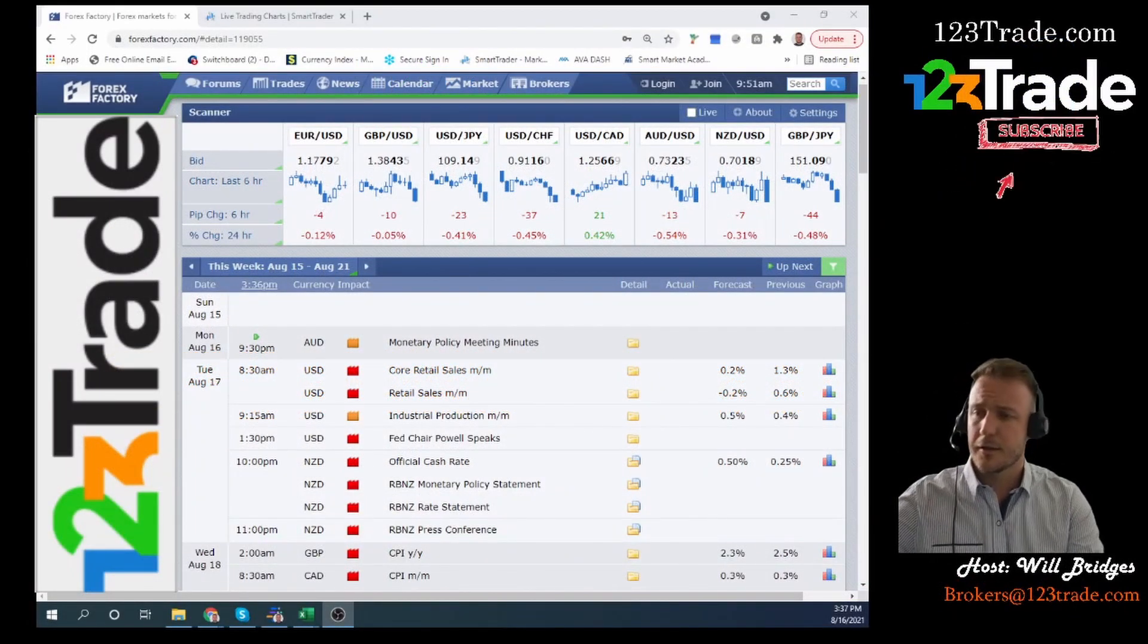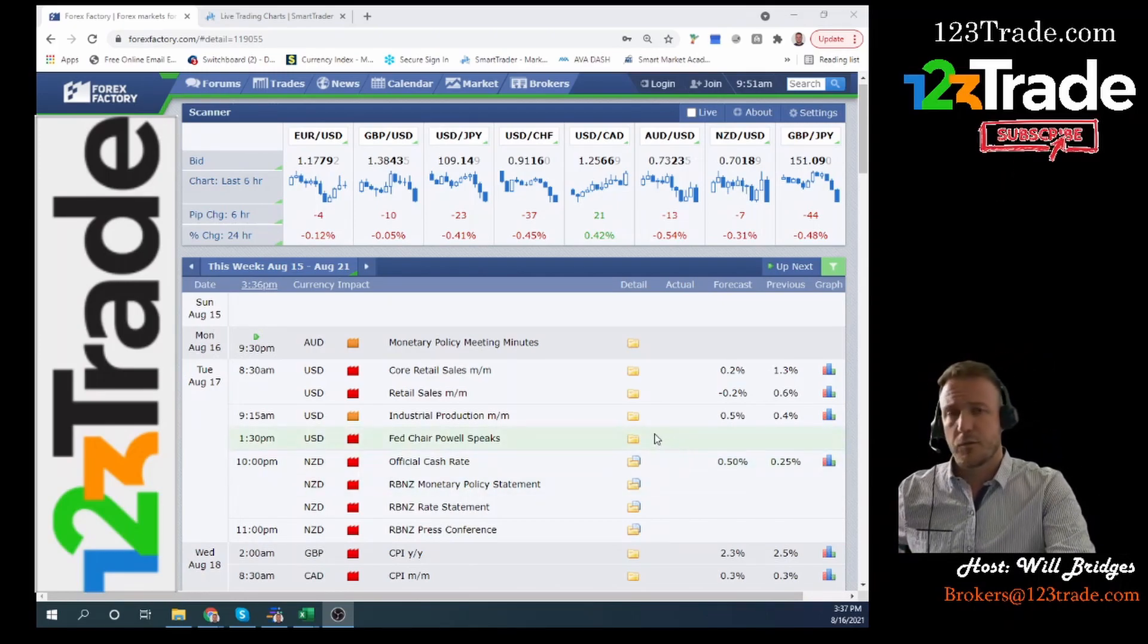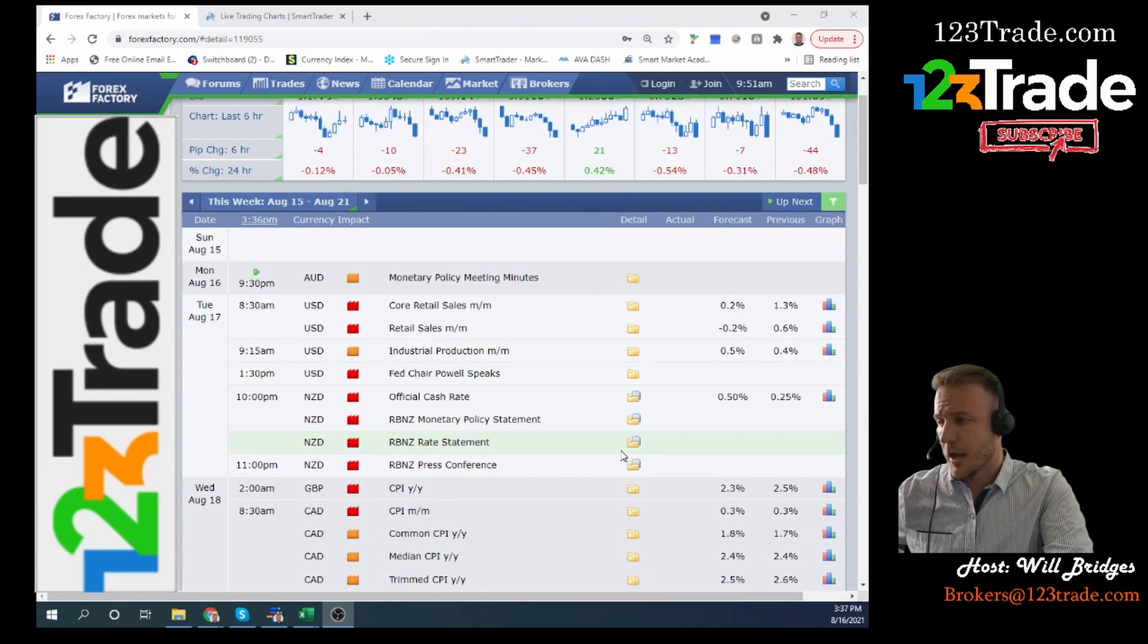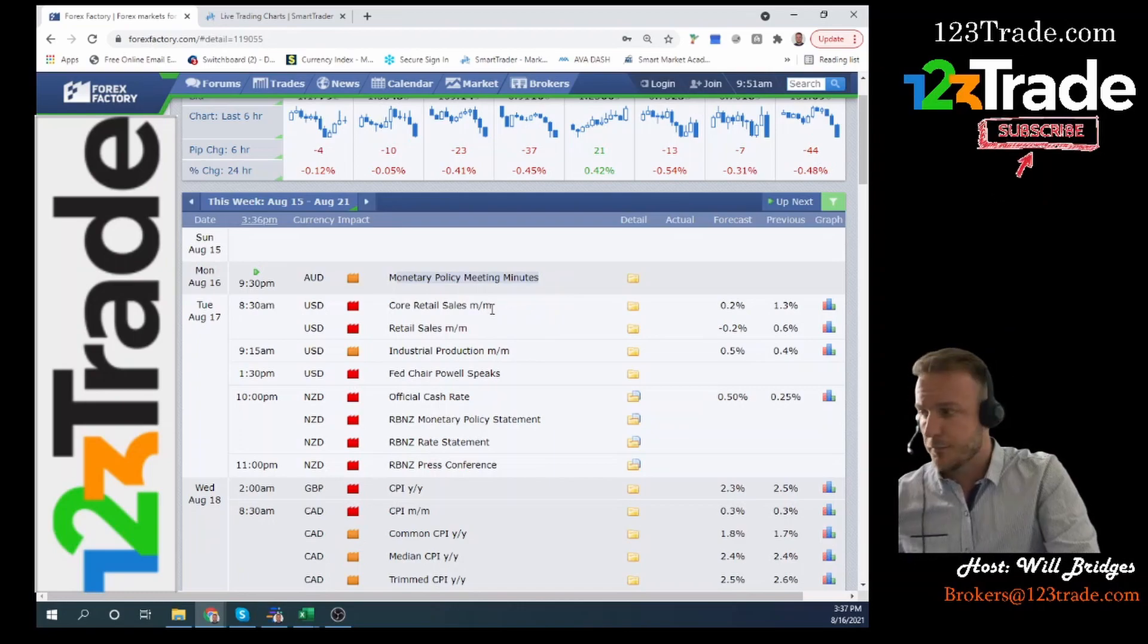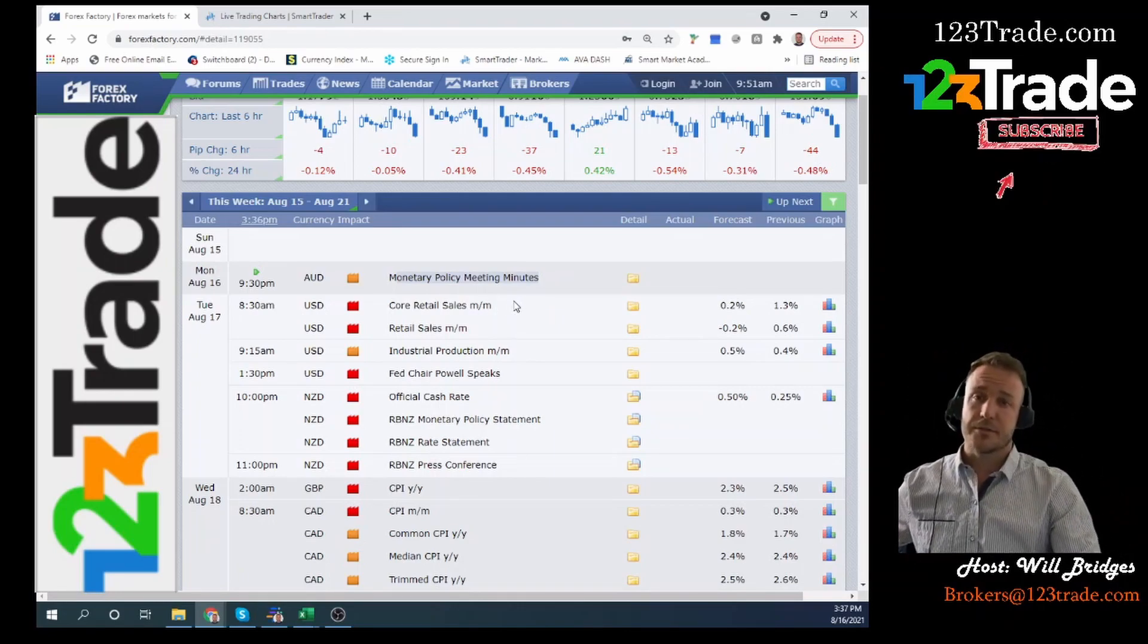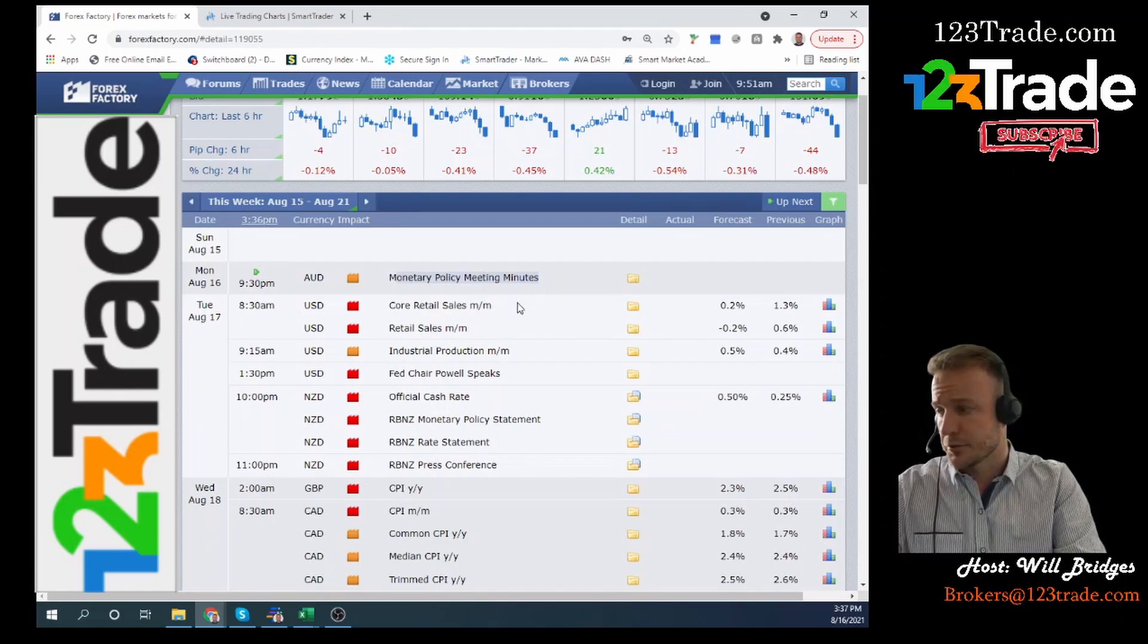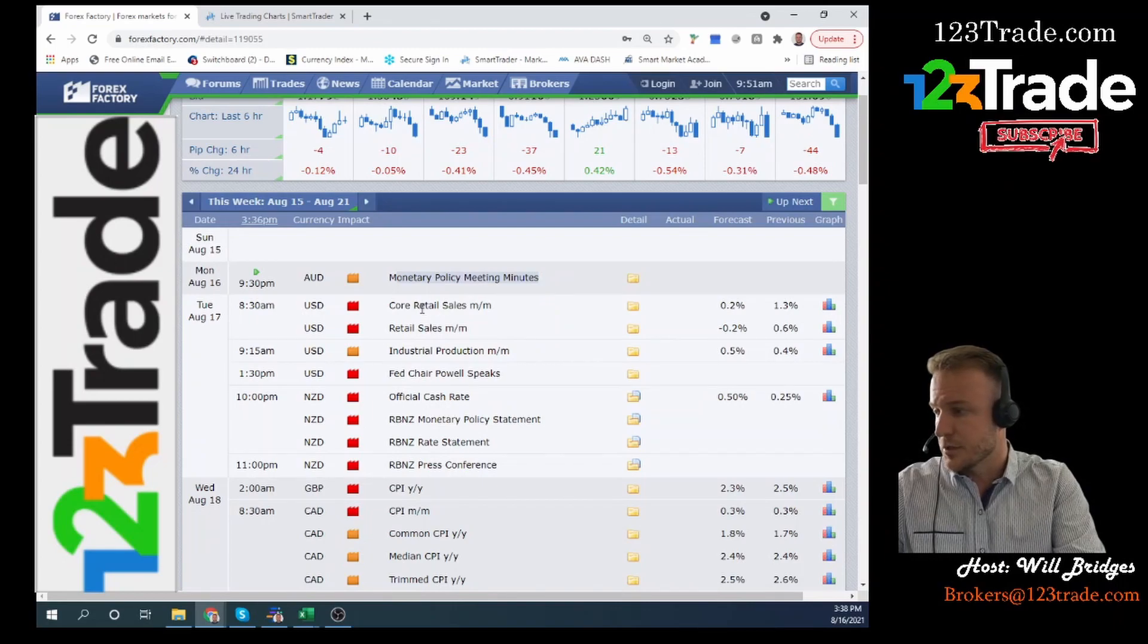This week so far has been relatively quiet. We don't really have anything of note that happened on Monday. We've got monetary policy meeting minutes that are happening at 9:30 PM. They're probably trying to figure out what they're going to do because Australia is probably going to see some pressure to raise interest rates relatively soon.